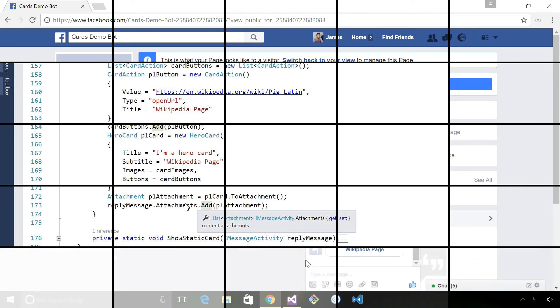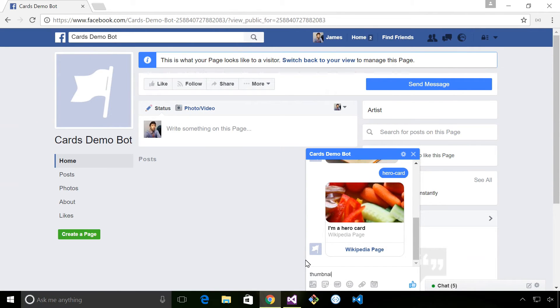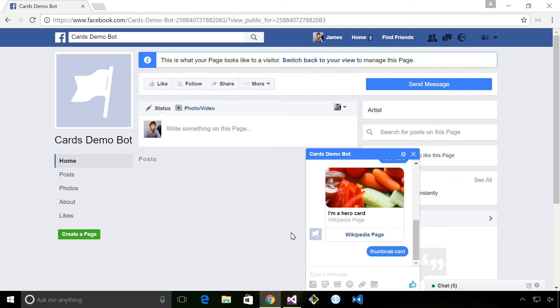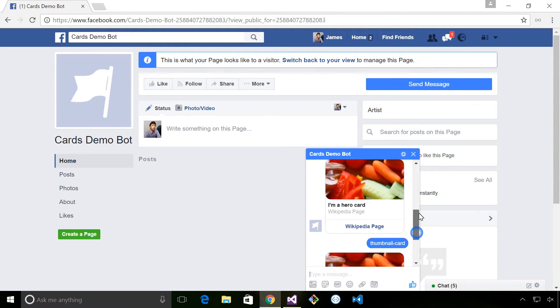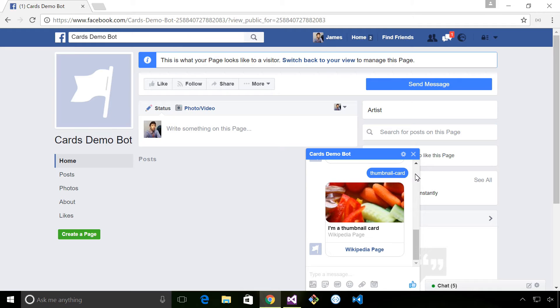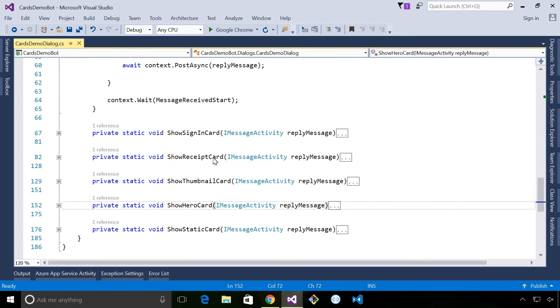Next we have the thumbnail, so I'm going to type in the thumbnail card. Very similar to the hero card, in fact it looks exactly the same as the hero card, and this is something that you're going to see as you create your cards to target different channels. You'll see the way the channels display those messages varies based on the platform, so it's always a good idea to test that to make sure your cards look as you expect as you're targeting new channels.